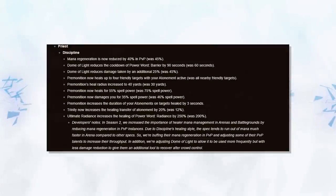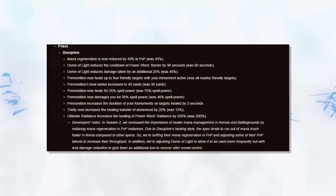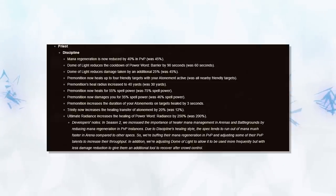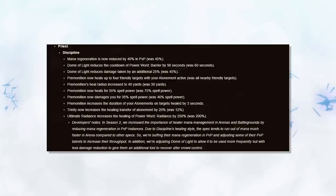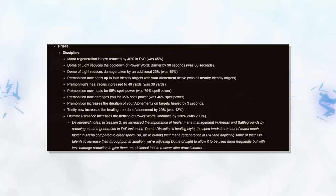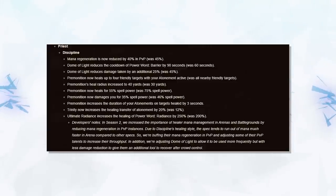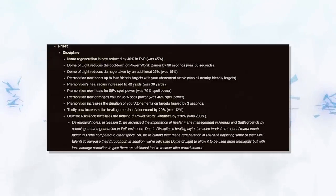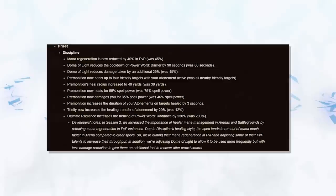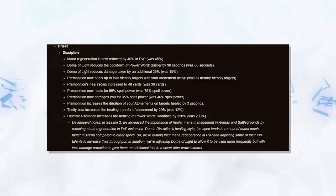This change will be better versus non-cooldown related cleaves, but it's not really the change disc needed. Disc will still see themselves getting tunneled down quite easily by melee cleaves. The Premonition changes don't really affect Arena at all, as Prem was just used as a way to avoid crowd control, instead of for the healing benefit. But for RBGs, this is quite a big nerf overall, due to the Atonement extension being nerfed, making them drop even more out of the meta.